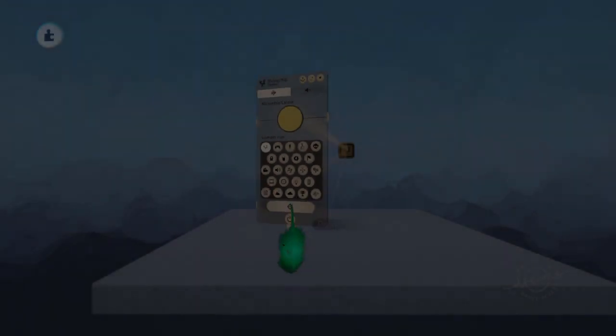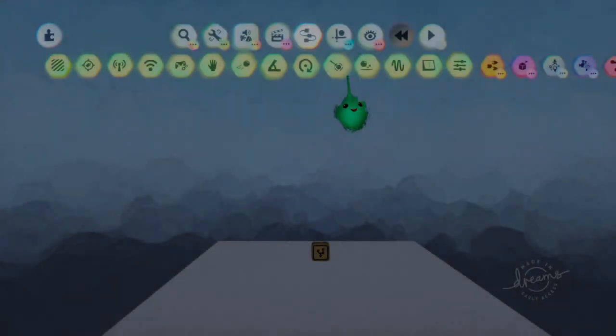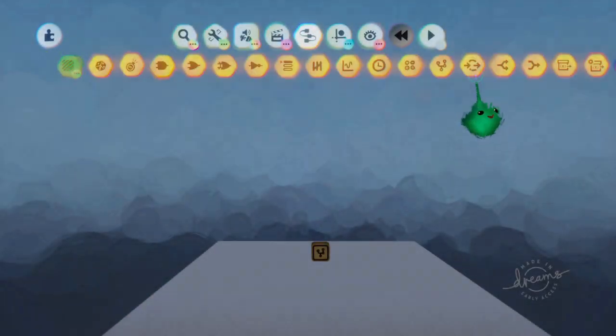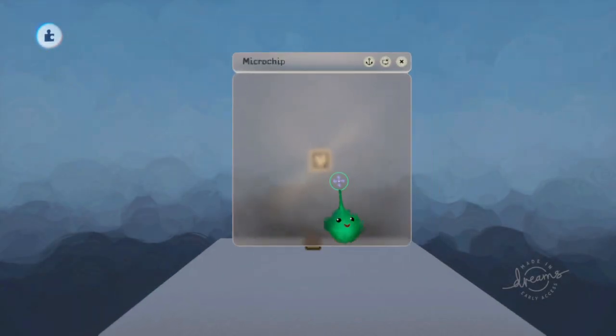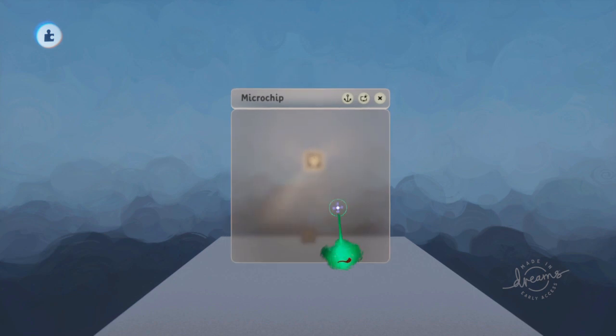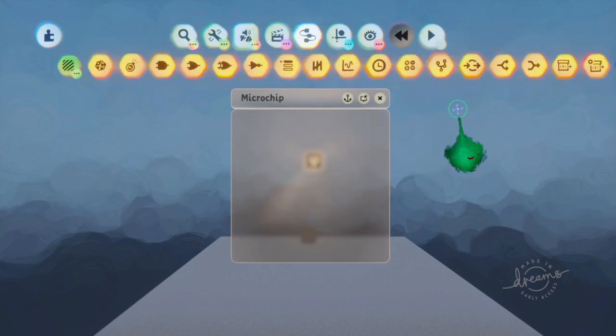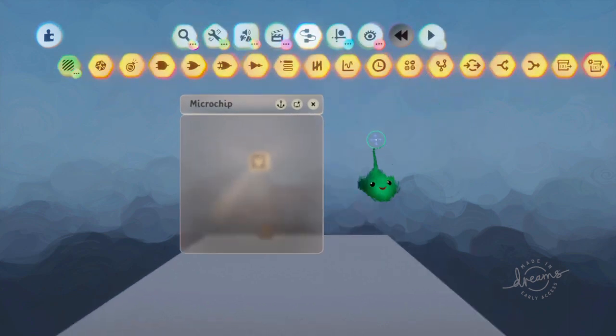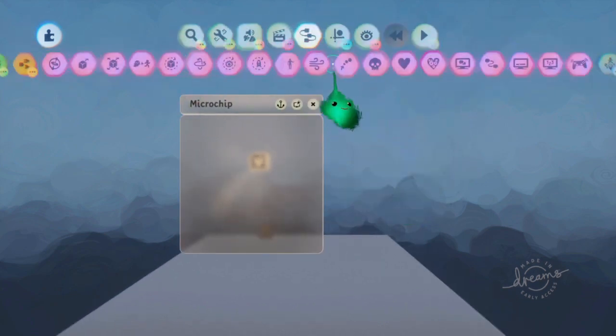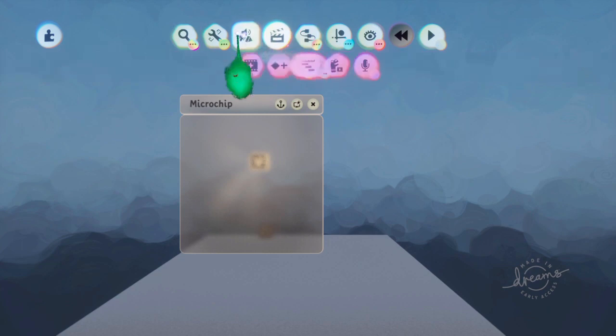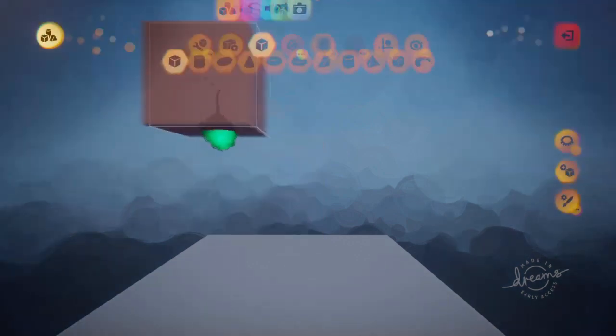Another kind of menu-y thing you can do is that you can make grids. I will just make a grid of sculpts.